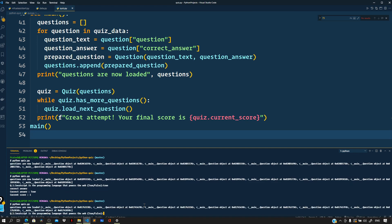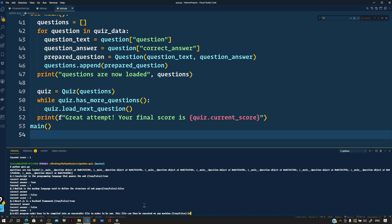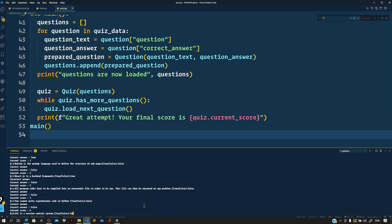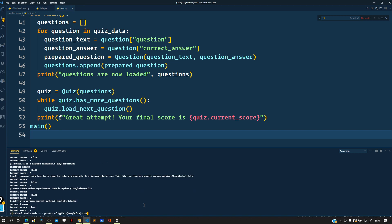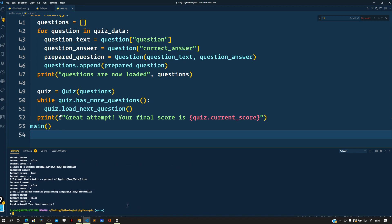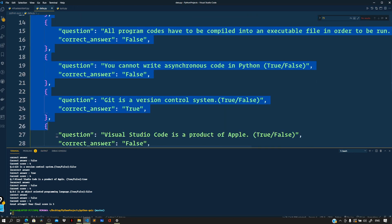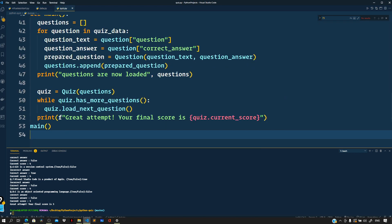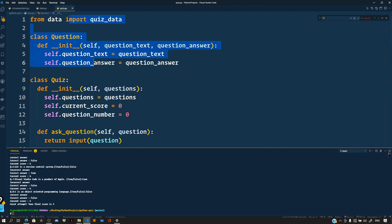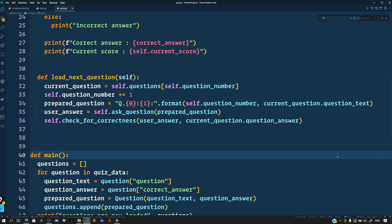Running python quiz.py and answering the questions — it says 'Great attempt, your final score is 5', so we got five out of eight. This was a very simple quiz application built in this video. If you liked the video, give it a thumbs up or comment below with any queries, don't forget to subscribe, and I'll see you in the next one.